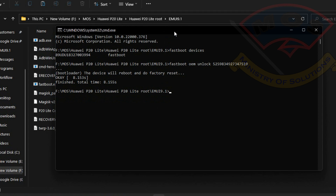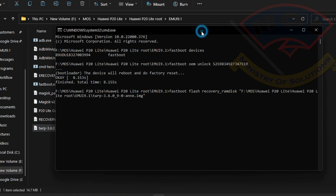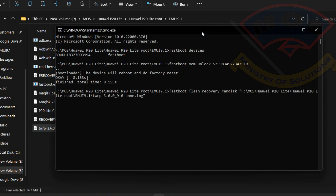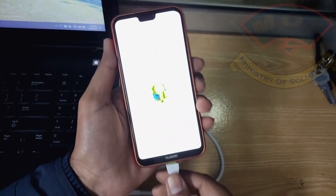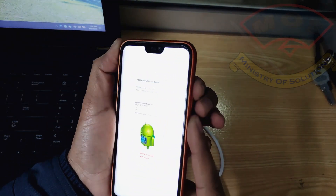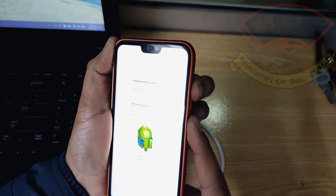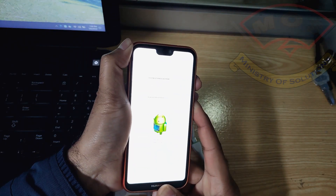We are going to proceed with flashing TWRP recovery on our phone. Type the command: fastboot flash recovery_ramdisk, then drag and drop the TWRP recovery image onto the CMD screen and press Enter. Once flashing is successful, disconnect the phone from the computer, then hold volume up and power buttons simultaneously for at least 30 seconds — the phone should enter TWRP mode.